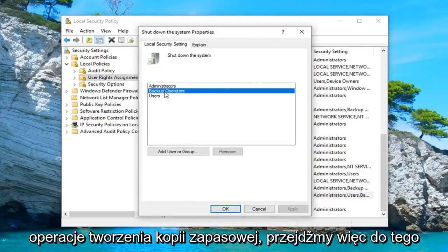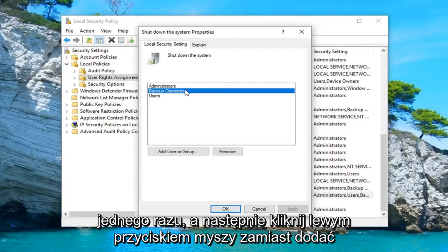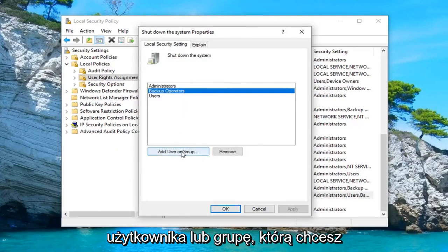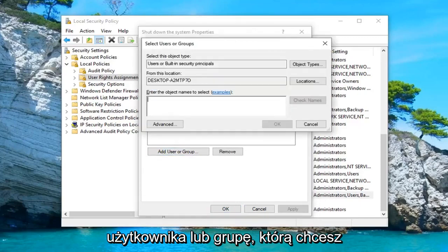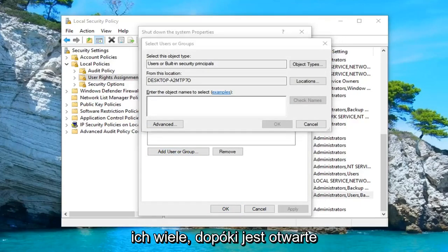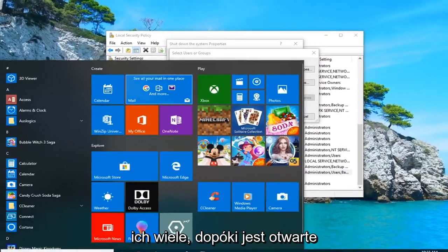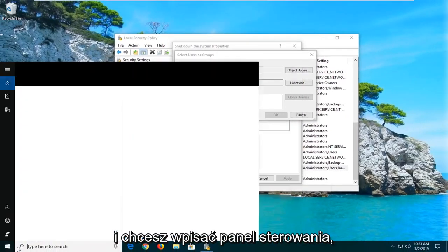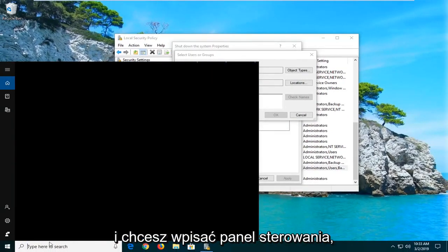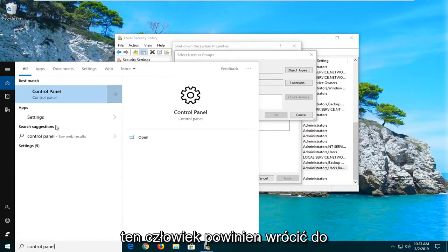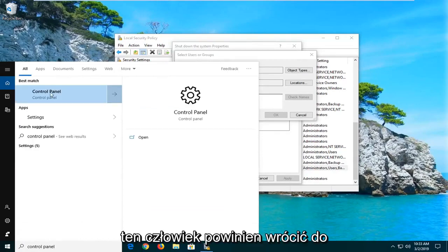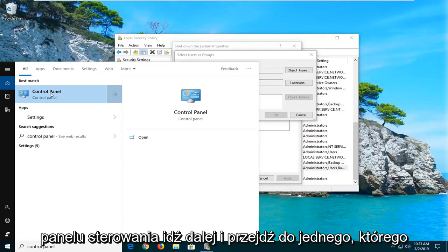You want to select backup operations, left click on that one time, and then left click on where it says add user or group. Now you want to open up the start menu while this is still open and type in control panel. Best match should come back with control panel, go ahead and left click on that one time.